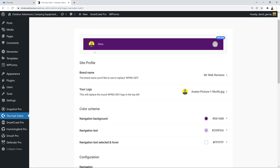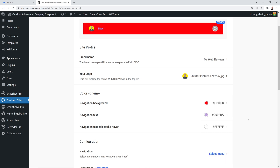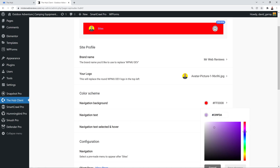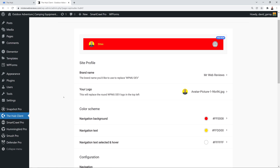Because the preview displays in a rounded shape, it's ideal to select a square picture. I'll select a square image, click Open, and save changes — as you can see the picture is fully centered. Next you can select your color scheme. We have the navigation background color, the navigation text color, and the navigation text select and hover color. Let me change these now — I'll drag to select a red color for the background, save, then change the text to yellow and save.